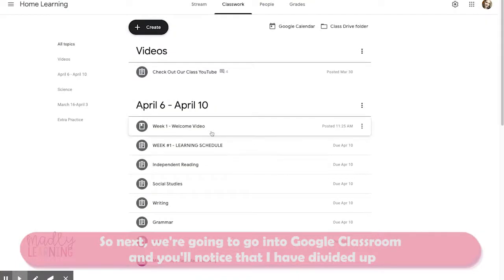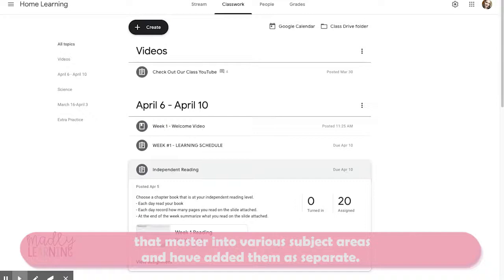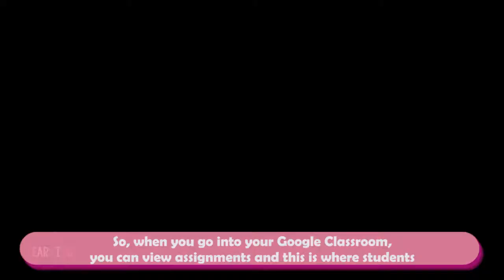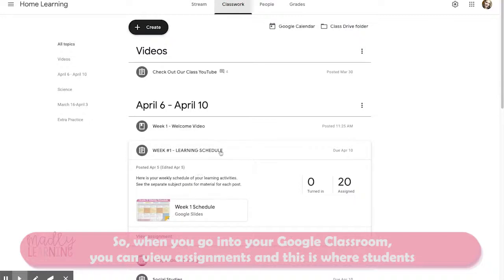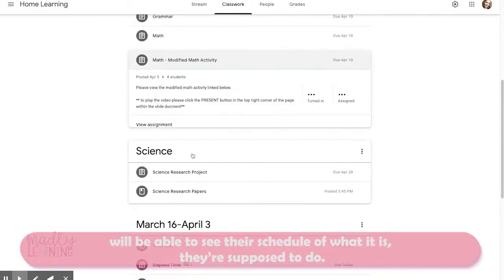Next we're going to go into Google Classroom. You'll notice I've divided up that master into various subject areas and added them as separate assignments. When you go into your Google Classroom, you can view the assignment, and this is where students will be able to see their schedule of what they're supposed to do.